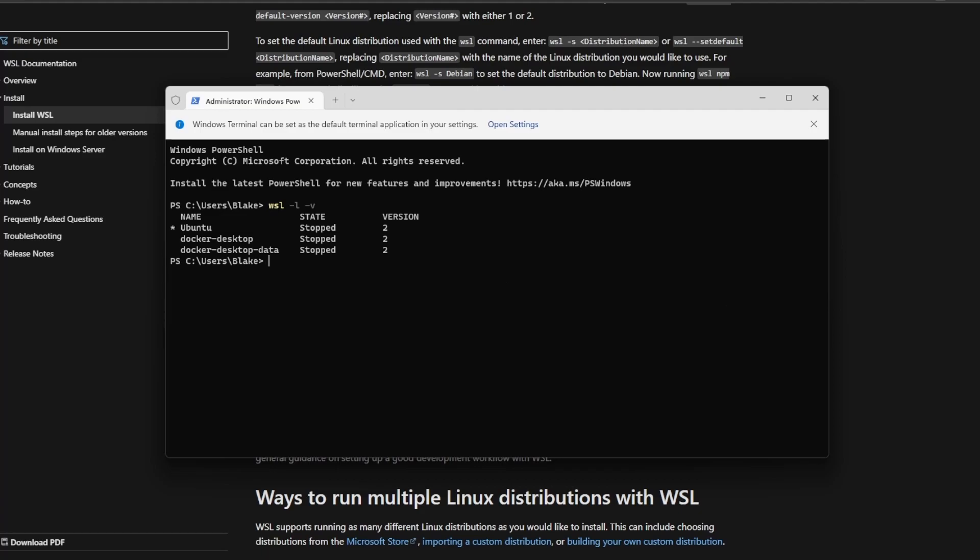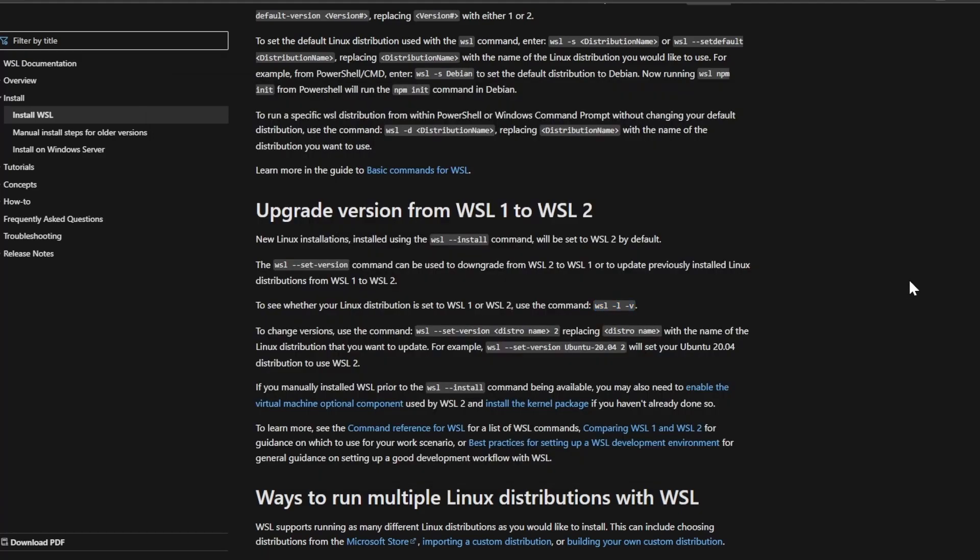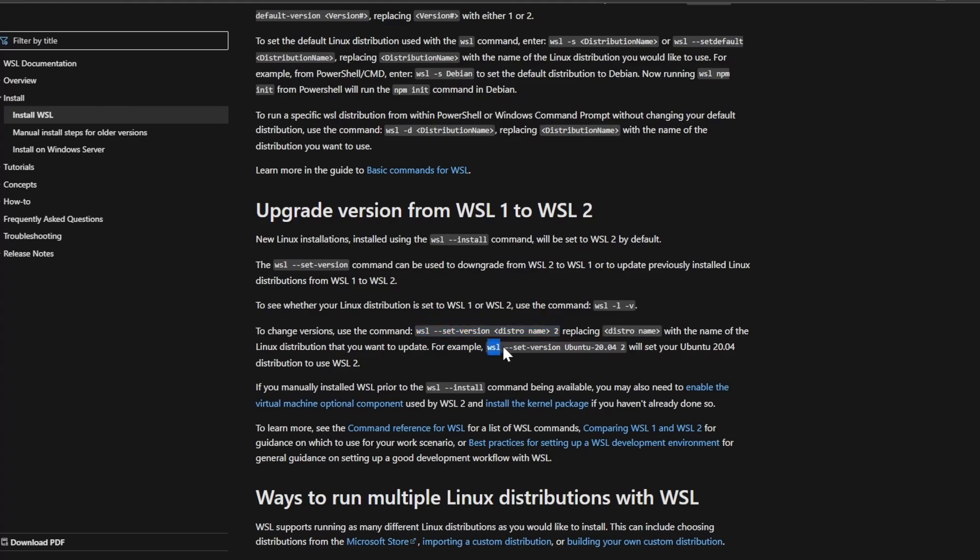If we ended up not using WSL 2, we can go ahead and change that by again looking at the docs and copying the command like this here, WSL set version distro name 2. Or since Ubuntu is the default distro, you could just copy this here. WSL set version Ubuntu 2004 2. And that will change your distribution to using WSL 2.